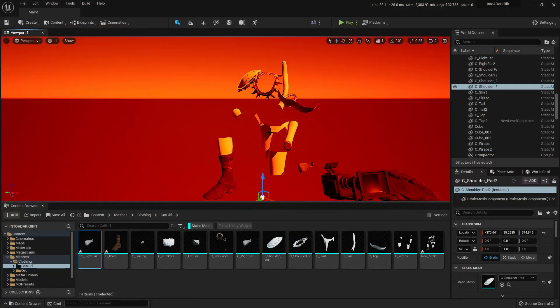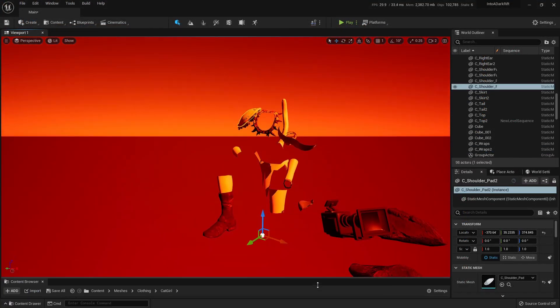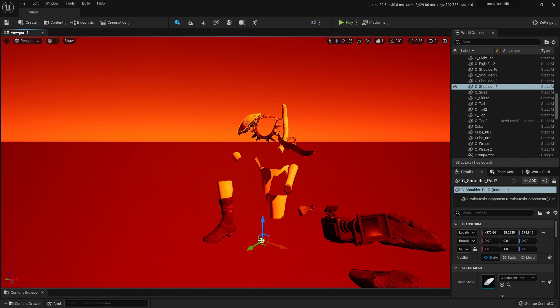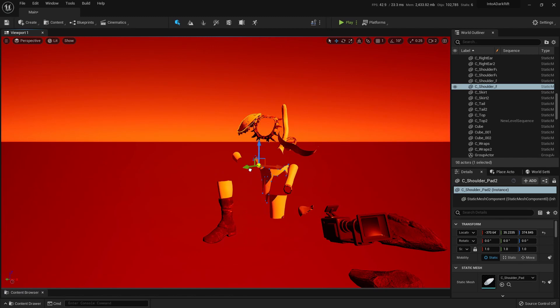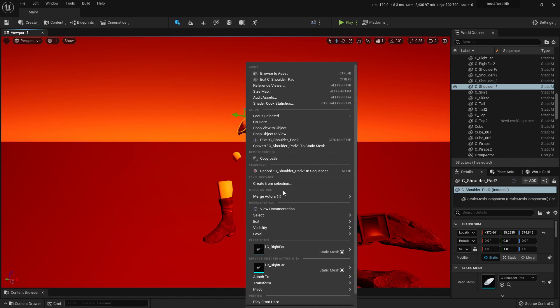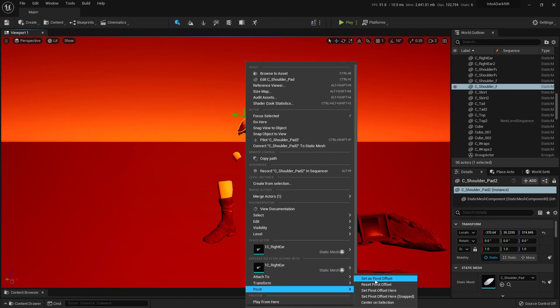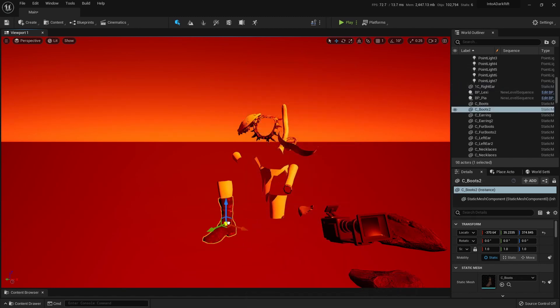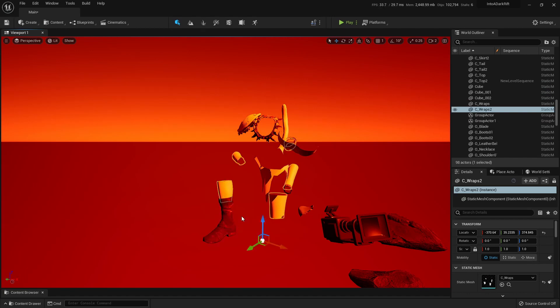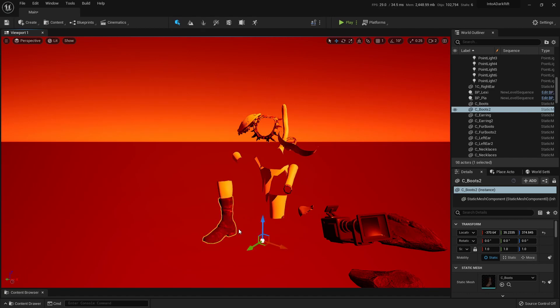Or alternatively, let's say you use the export separate function, but you want to change the pivot point in Unreal. Choose the mesh that has an offset pivot point and with the middle mouse button, grab the white ball and with Alt-V, you can snap it to a vertice. Now right click the mesh and press pivot, set as pivot offset. If you don't do the last step, the pivot point will just jump back to where it was. It's sort of like a momentary adjustment.